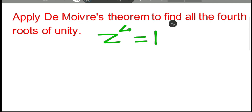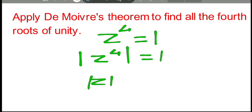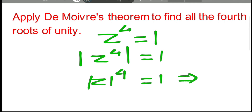Before solving the equation z to the power 4 equal to 1, or before applying De Moivre's theorem, let us take modulus on both sides. Modulus of z to the power 4 equals 1. Now modulus of z to the power 4 can be written as mod z whole thing to the power 4, equal to 1. But mod z being a real positive number gives us mod z equal to 1.